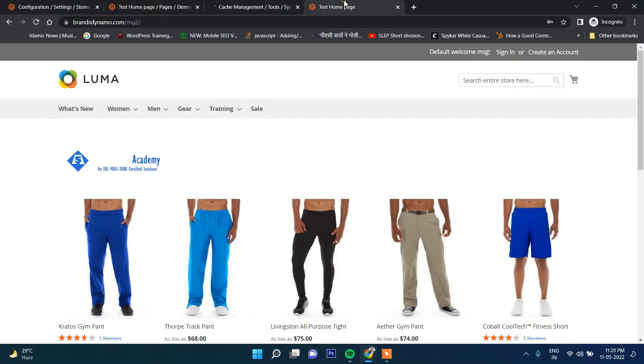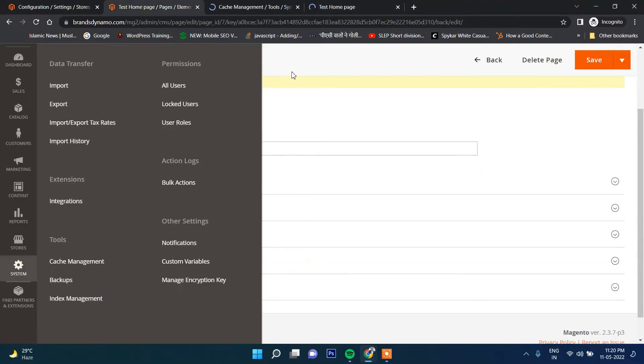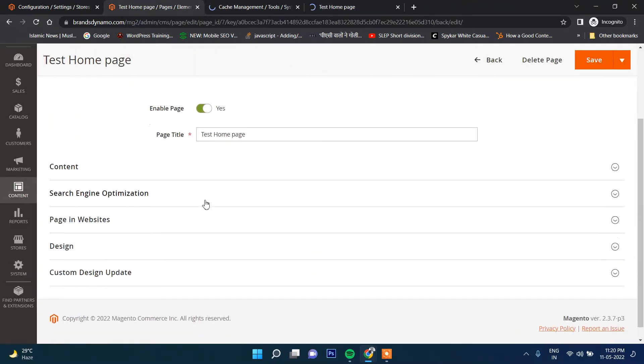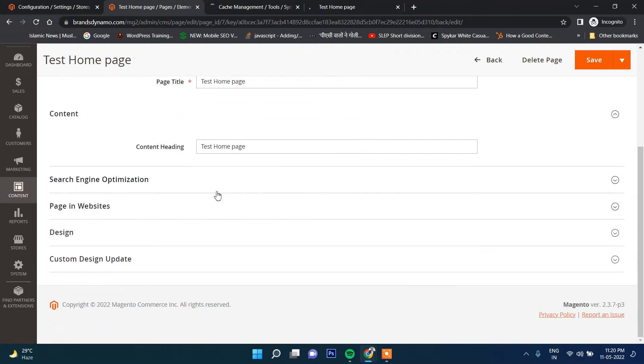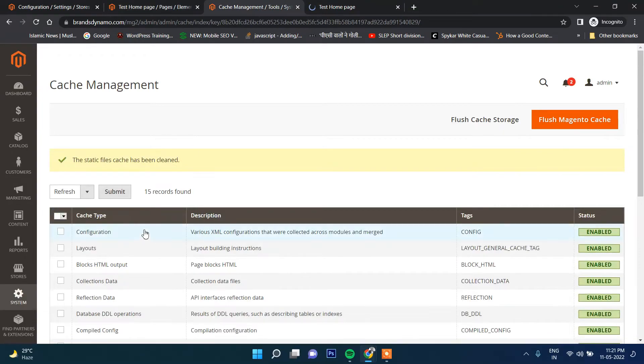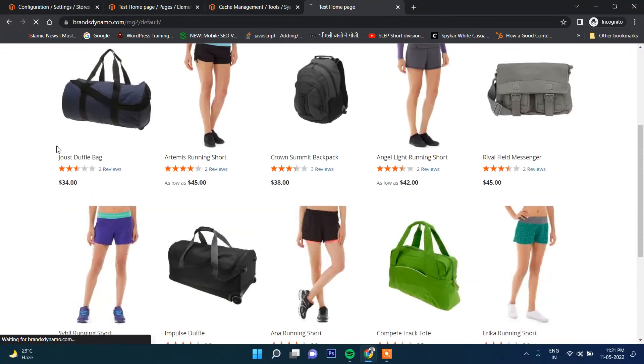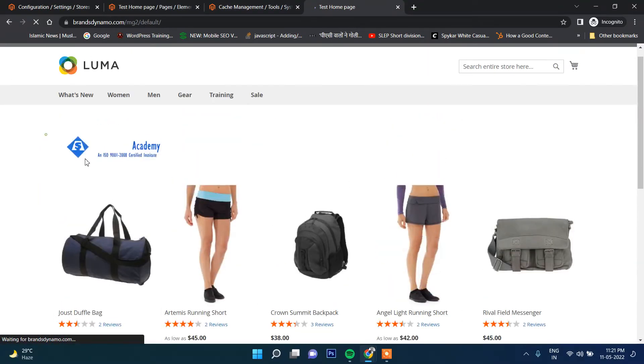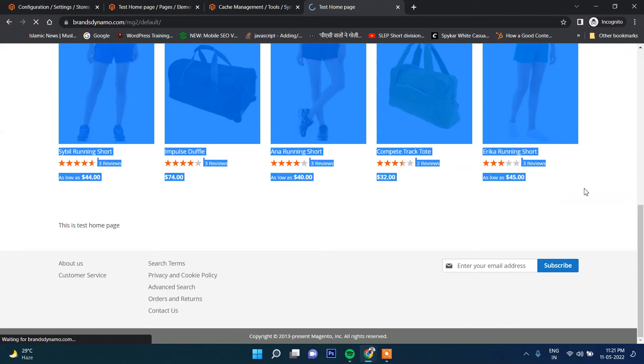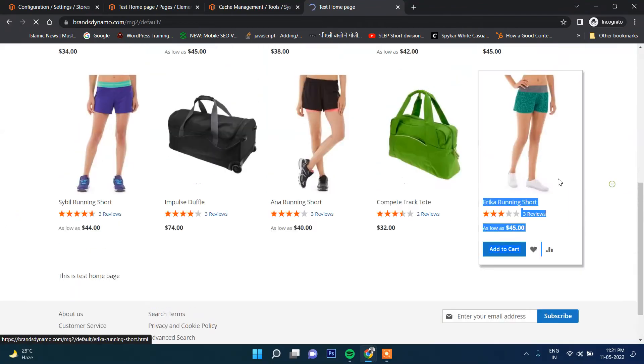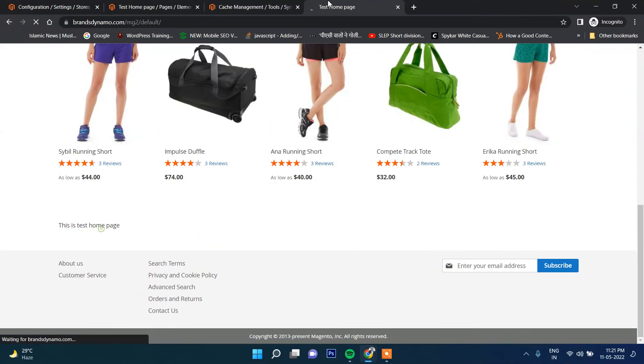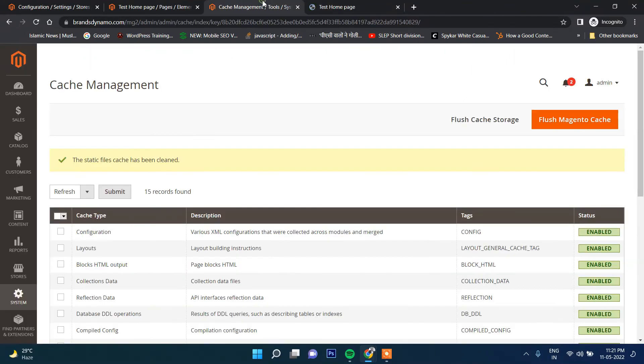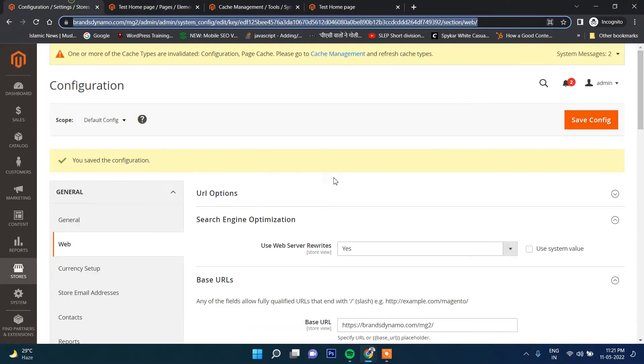You can see test home page is displaying. The data what we have put here - this is test home page - is coming. Whatever we have written inside the content, this one. The above section is coming from widget which I will show you in further videos. But for the time being you can see this is the home page. This is the title.